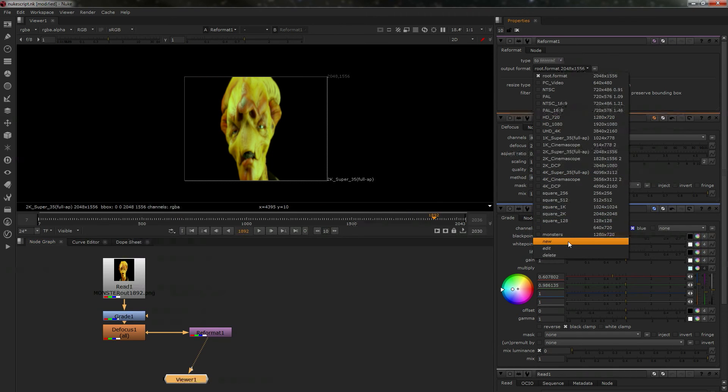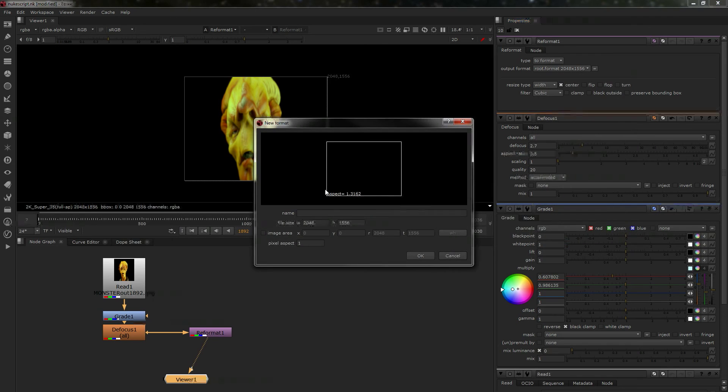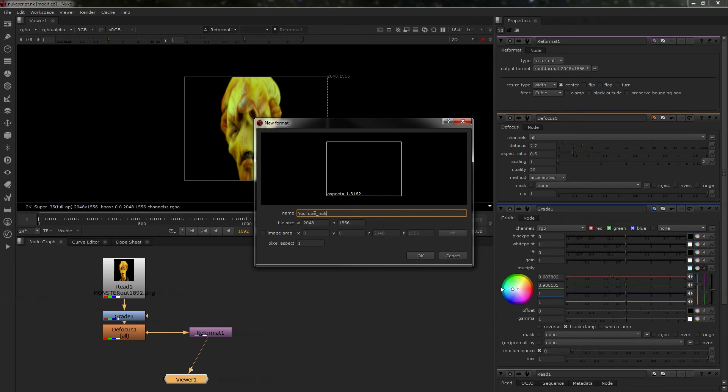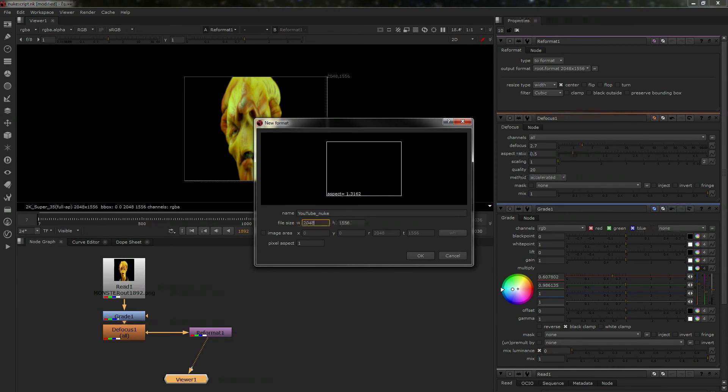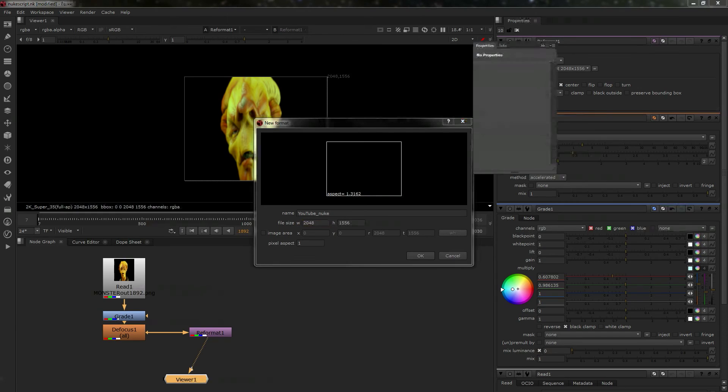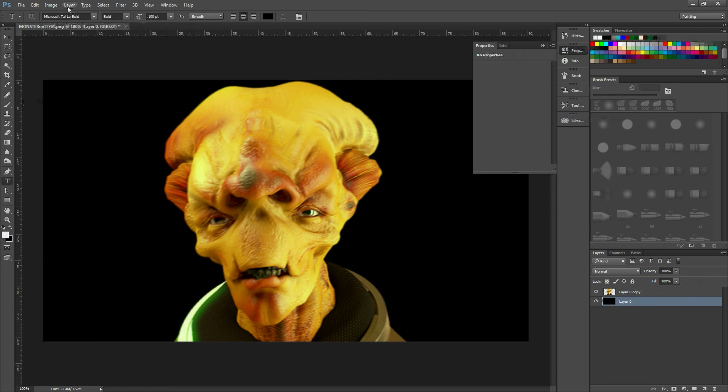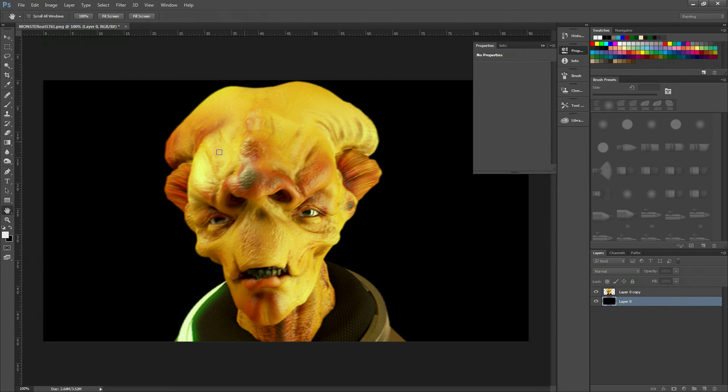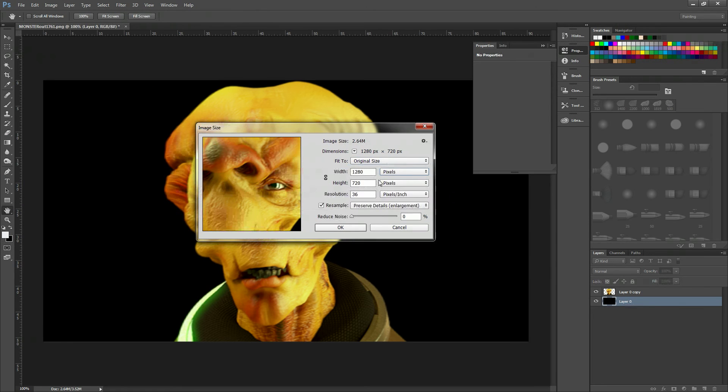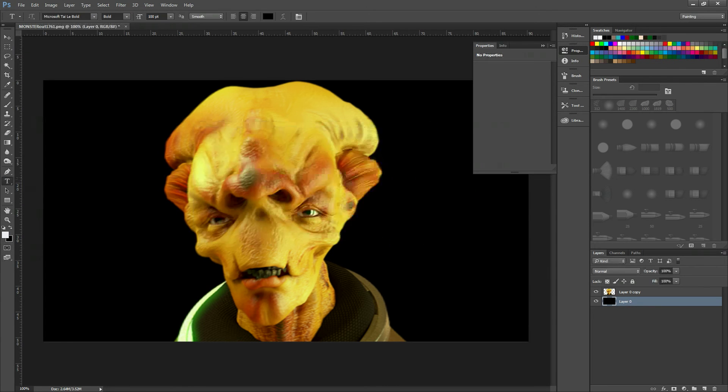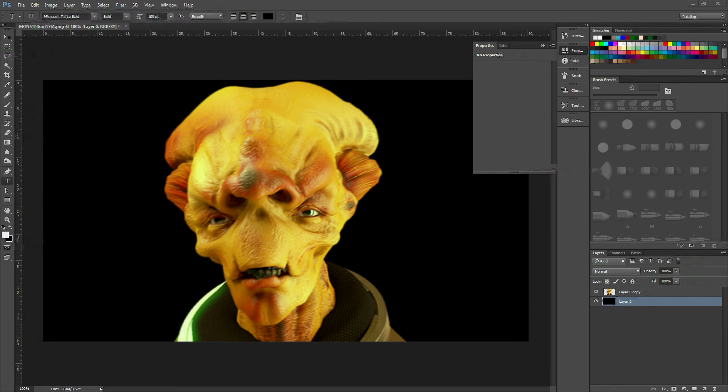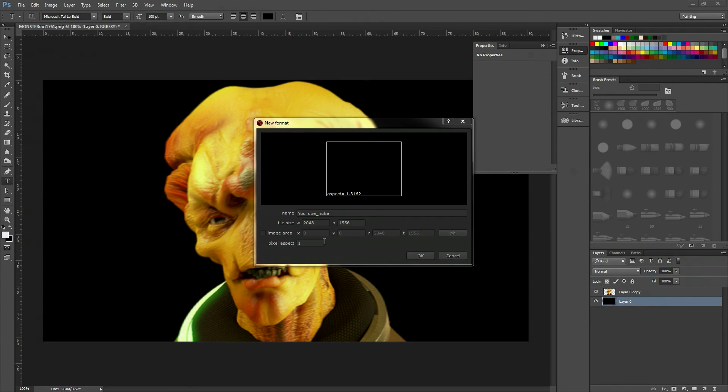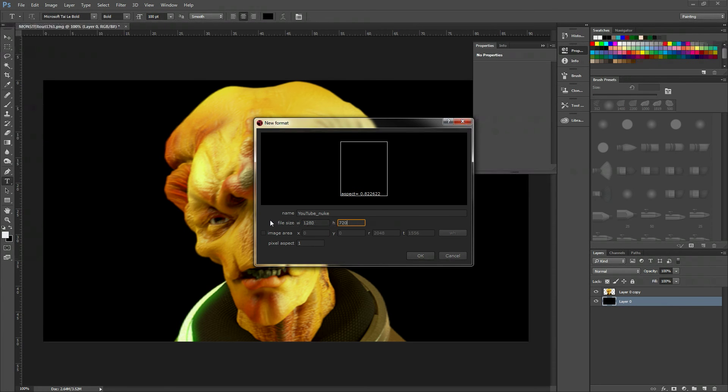I need to make a new output format. First, I'll call it YouTube Nuke so I know what it is. For the actual frame dimensions, I'm going to change this. You can see it's 1280 by 720. So I'll put 1280 here, making sure I get it right.